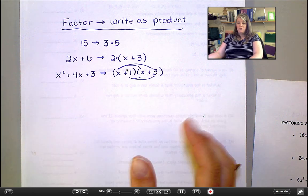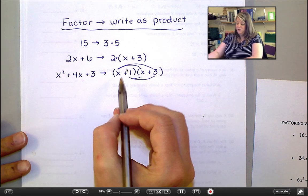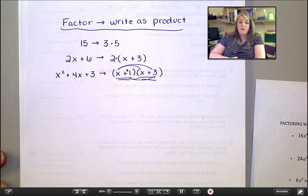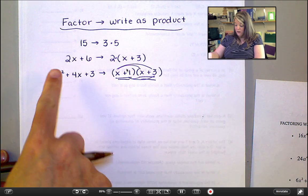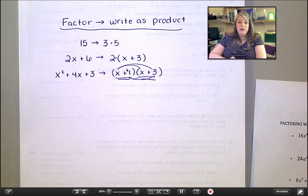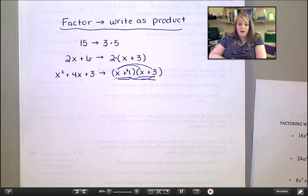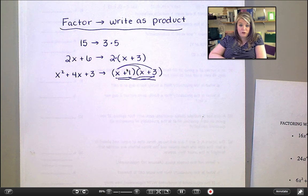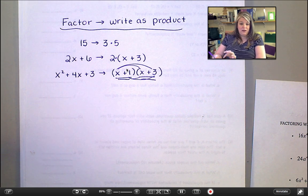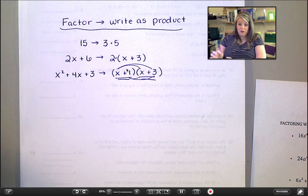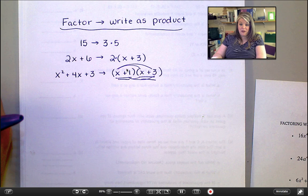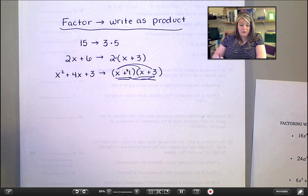The reason this is so important is that eventually we're going to learn that each of these factors individually gives us some very important information about the original function. We'll learn a little of that next week, though I think it hits harder in Algebra 2. Every type of factoring we learn this week has the same goal: take something and write it as a multiplication problem — something times something.